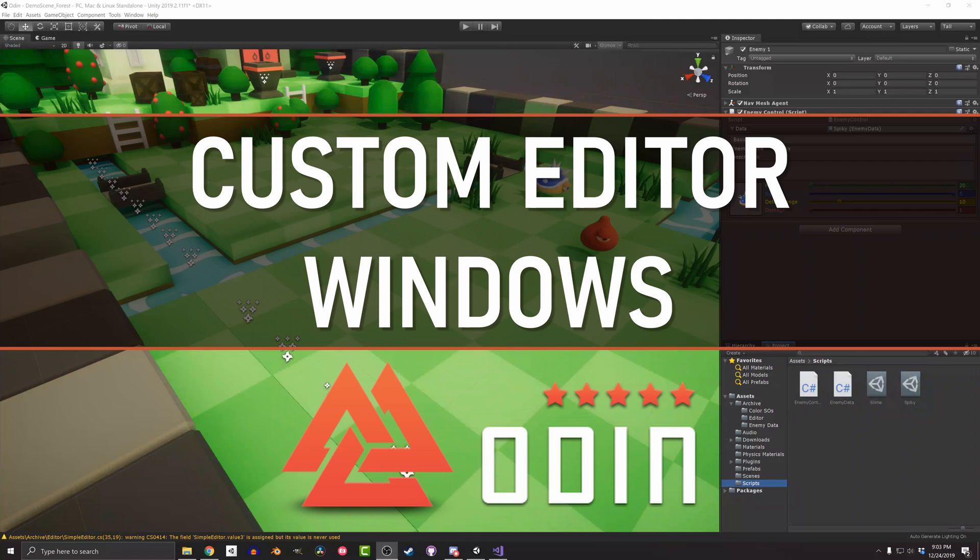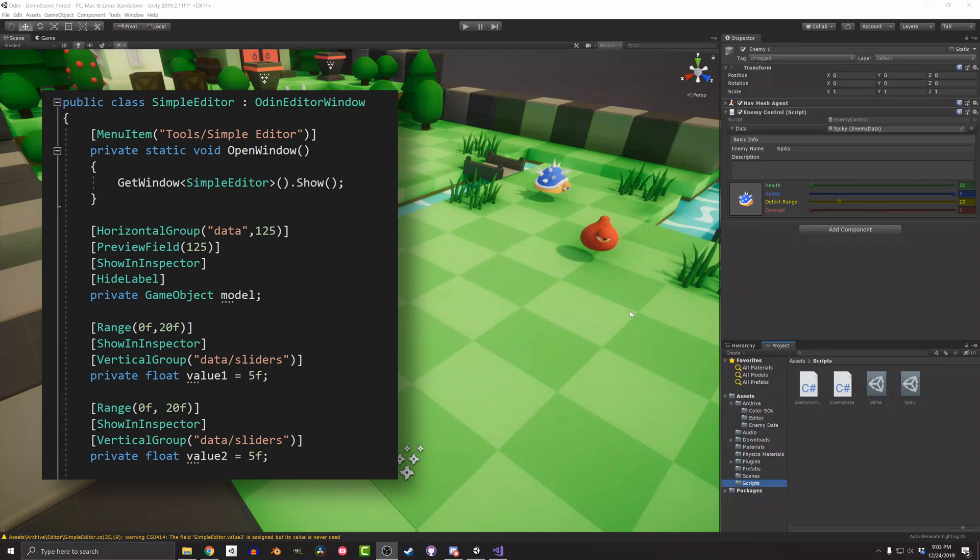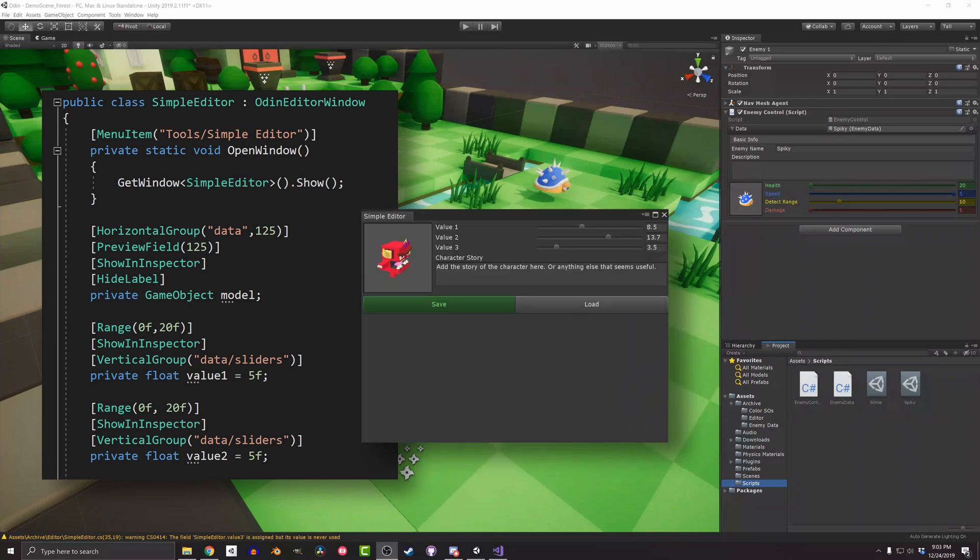There are two classes of editor windows with Odin. The first is Odin Editor Window, which allows the creation of custom editor windows in the same way that custom inspectors are created. You define fields and functions, and then use attributes to create the editor window. That's about as simple as it could be.